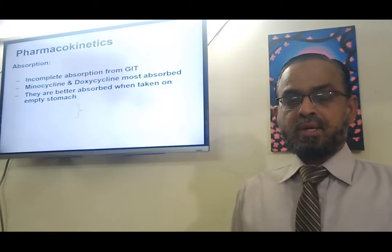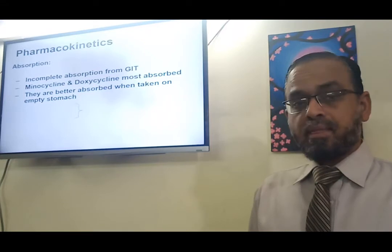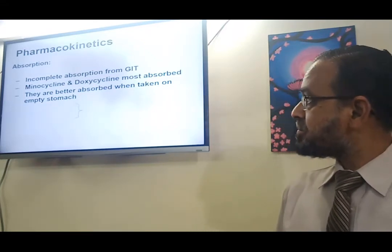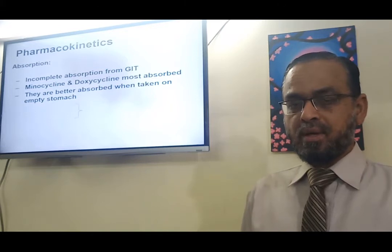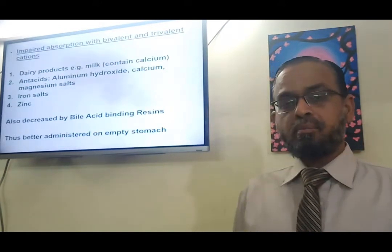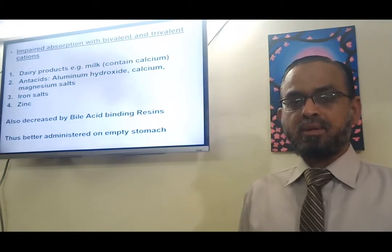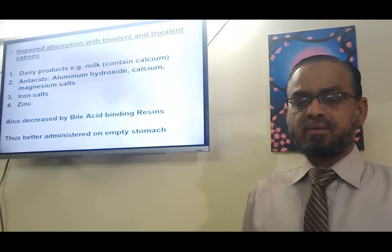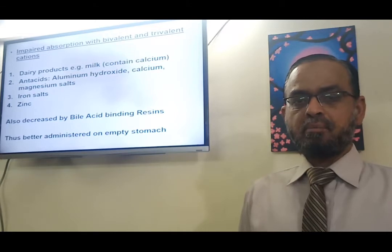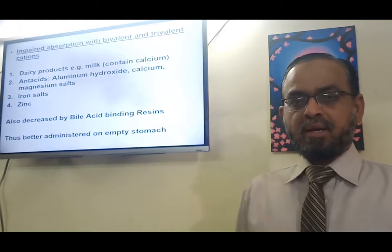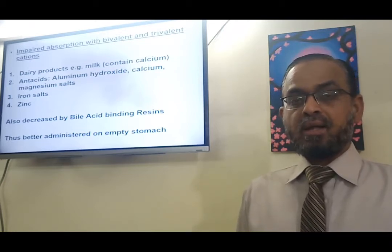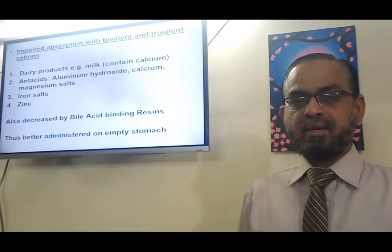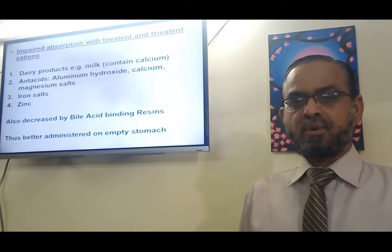Regarding the kinetics of tetracyclines, their absorption is incomplete from the GIT and they are better absorbed when taken on an empty stomach. Absorption is impaired when given along with bivalent or trivalent cations. For example, their absorption is impaired when given with dairy products like milk, because milk contains calcium. Therefore, doctors should advise patients not to take tetracyclines with milk, as this will decrease their absorption.